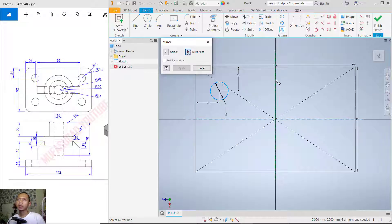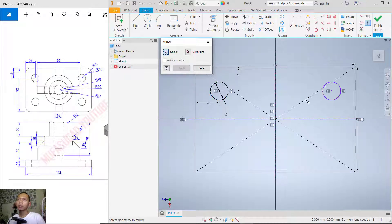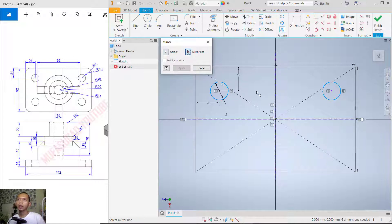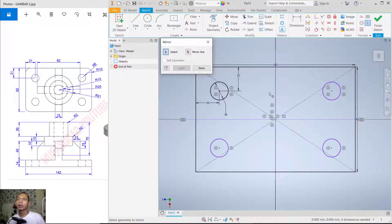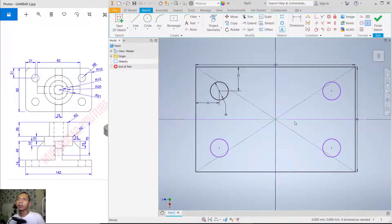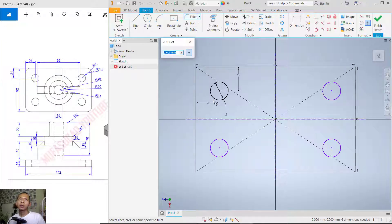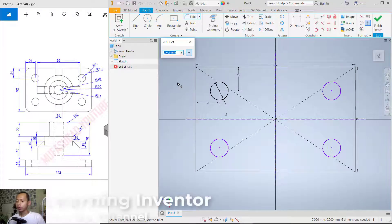For the mirror line, click this line and click 'Apply' — it will create another circle. Select this circle again and use the mirror line — select this other line and click 'Apply'. Click 'Done'. Now use the Fillet tool and set the radius to 10, then select any corner.